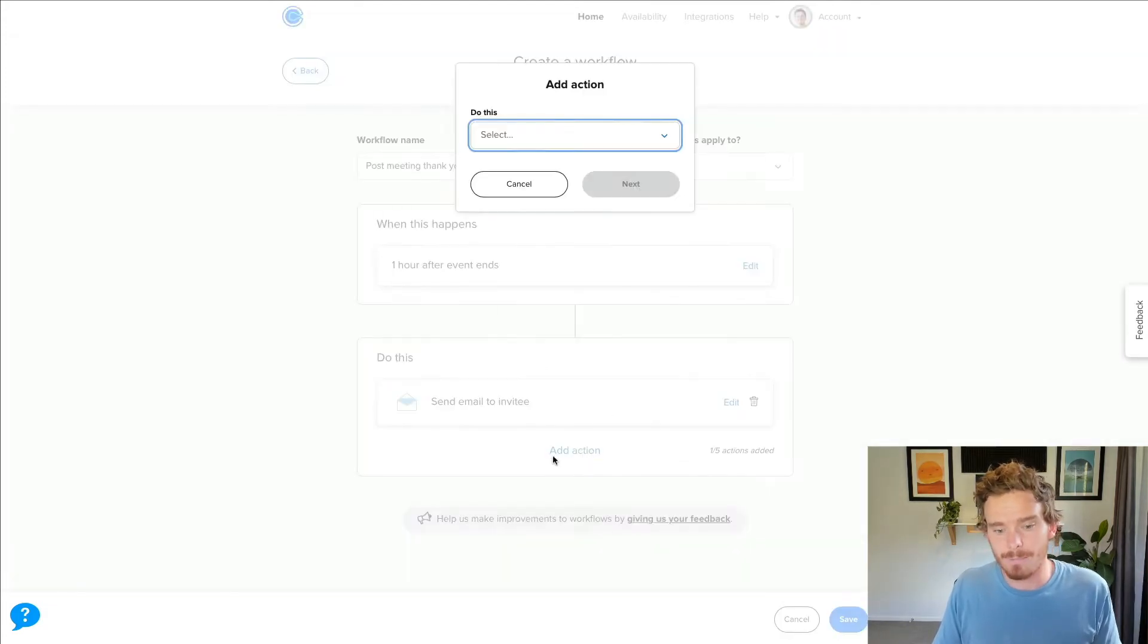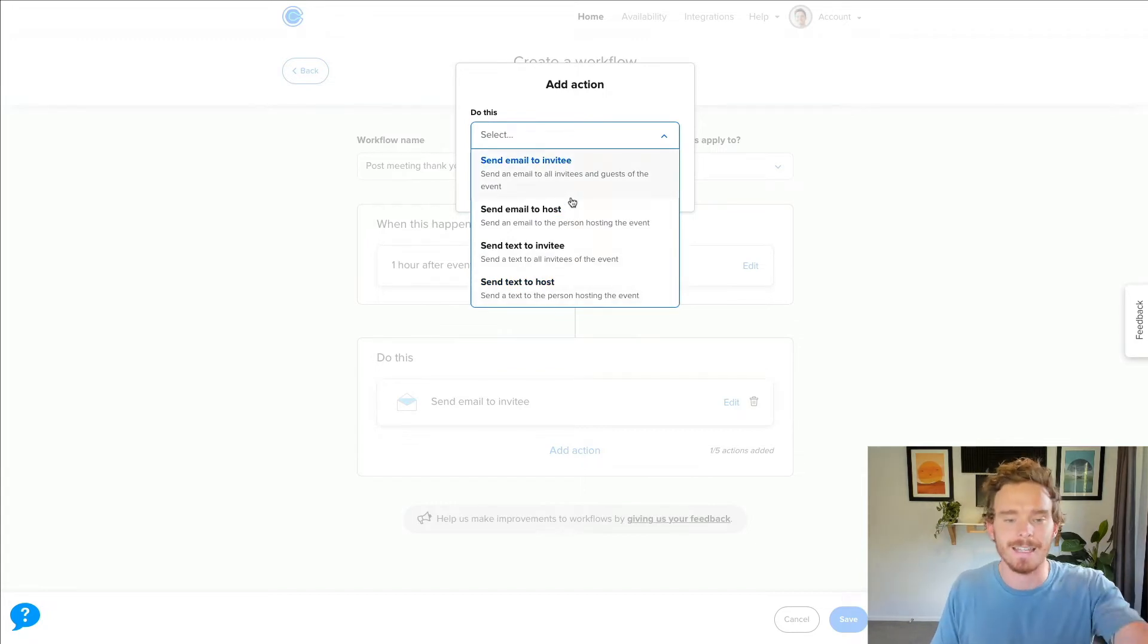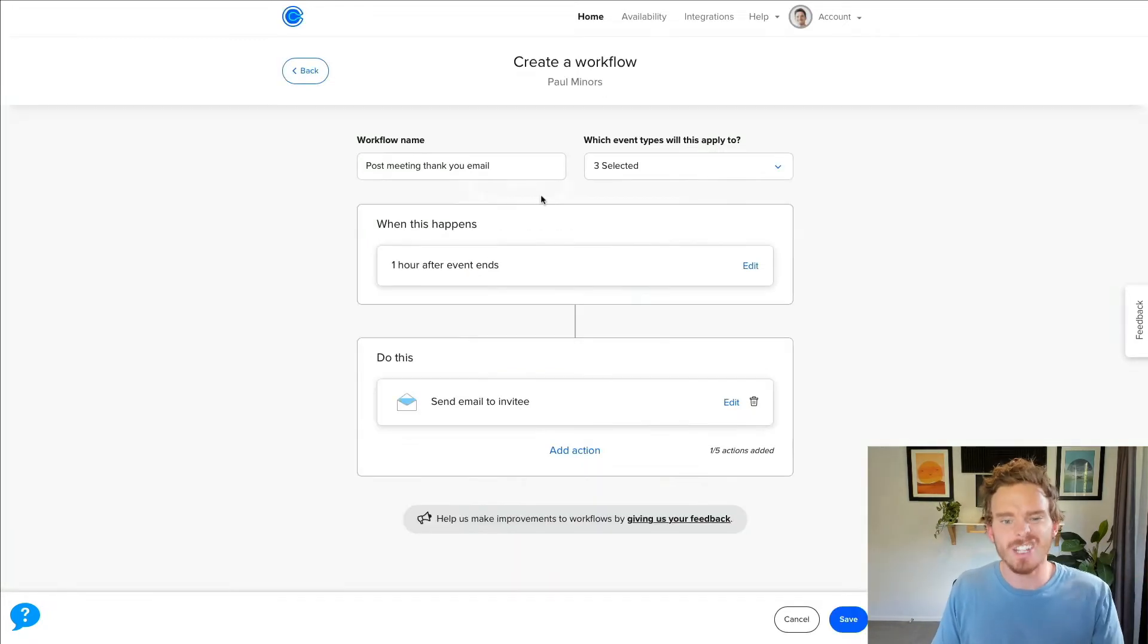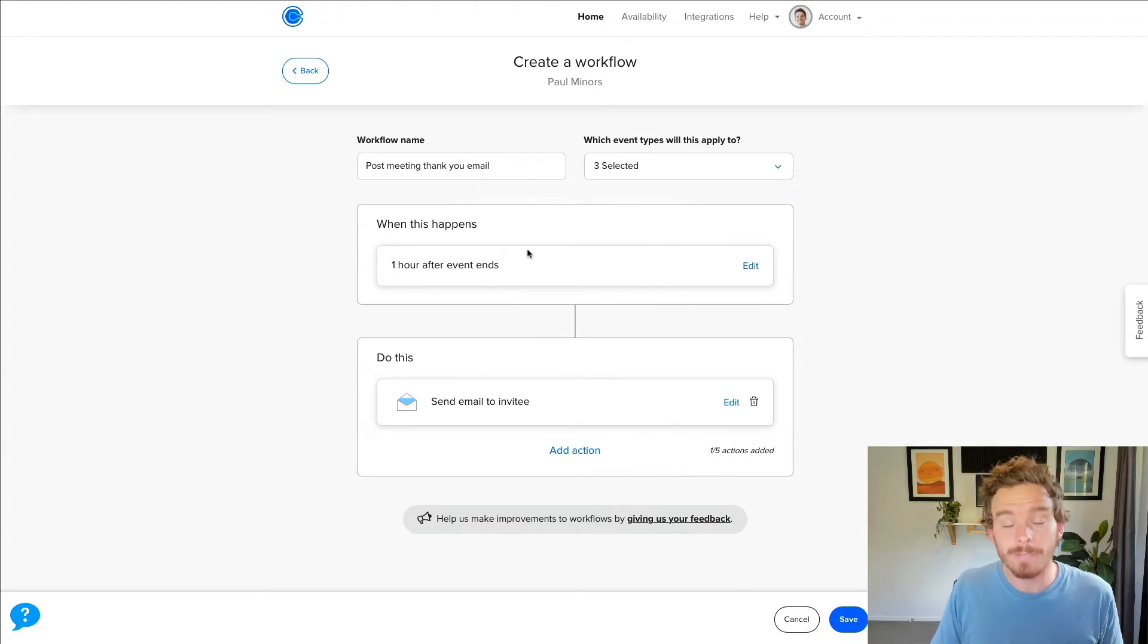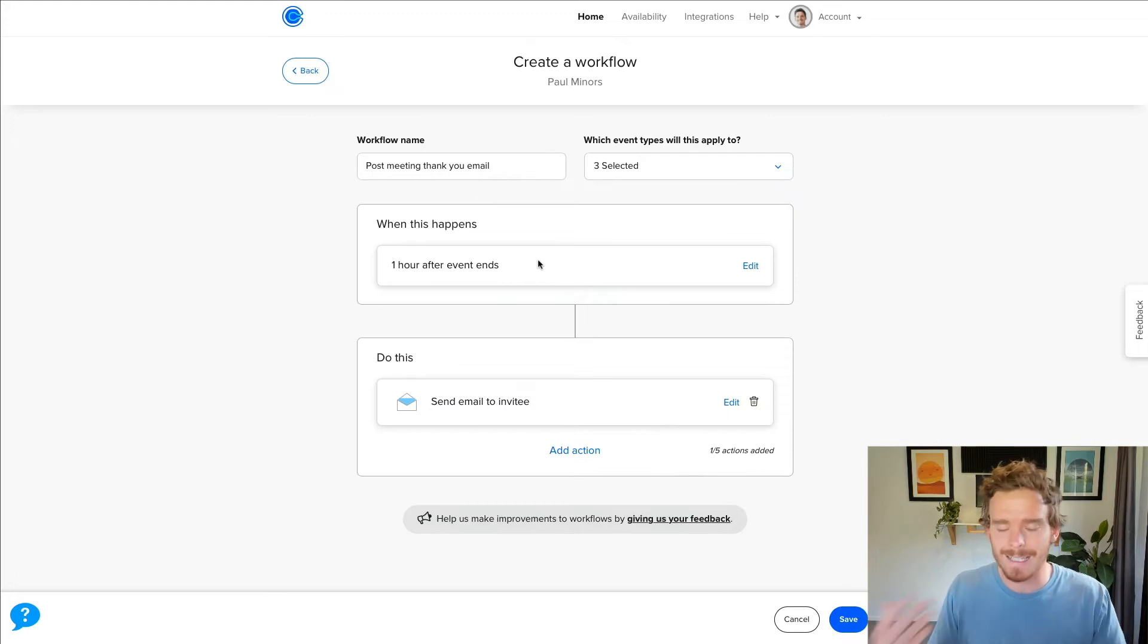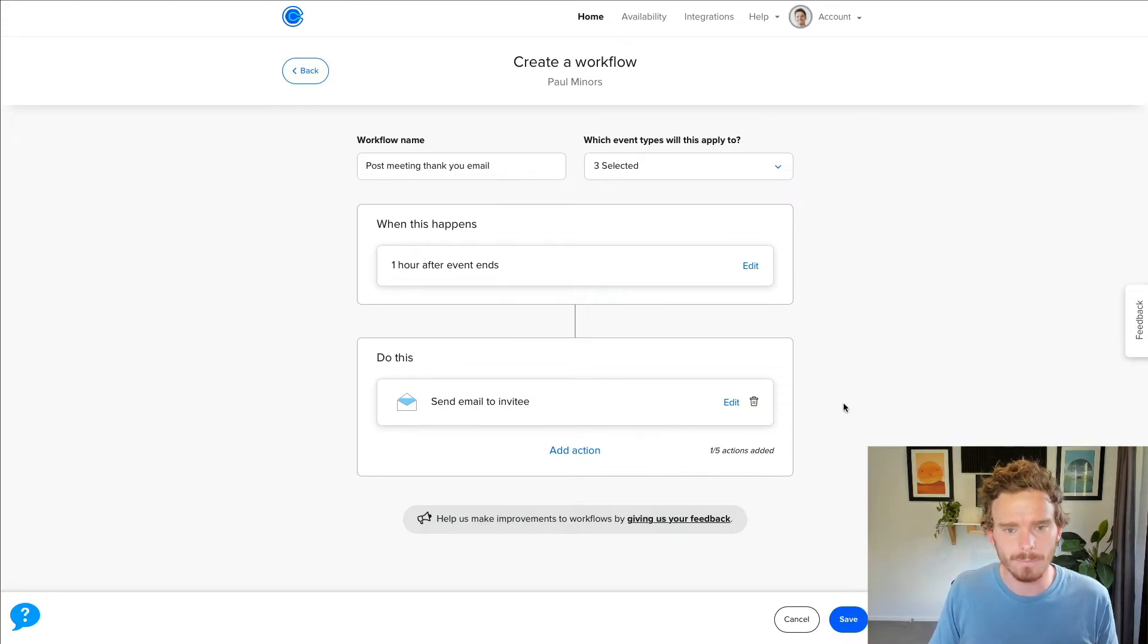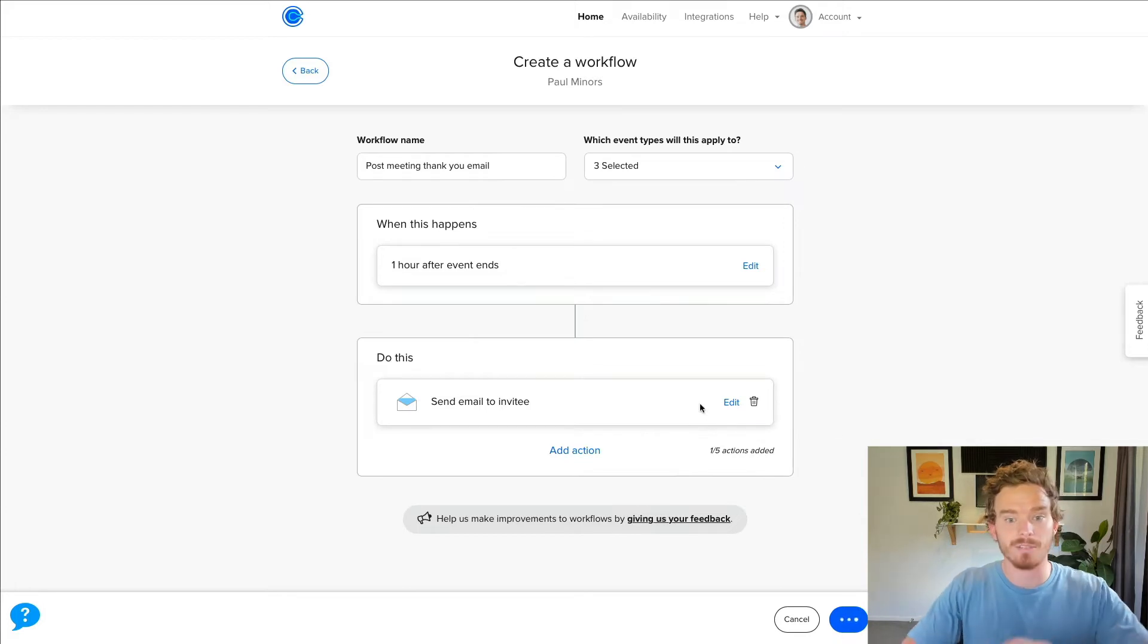So once I have my email ready to go, I can actually add multiple actions in here. I could then send a text. I could send another email a day later. I can queue up multiple actions. So this workflow automation feature really is pretty powerful in terms of what you can do to send texts and emails before or after your meetings, which is really cool. So once I'm done, I'm just going to click save. And now that is ready to go.